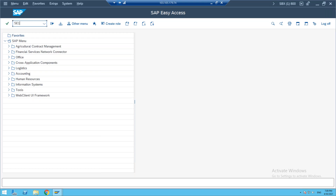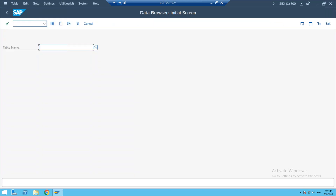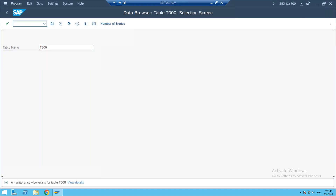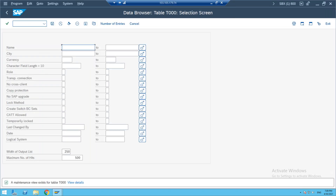So the transaction code to see a table is SE16. Go to SE16 and when you enter it, the system asks for the table name. Enter T000 — T000 is for the client list. If you execute, the system will show you all the clients in the system.